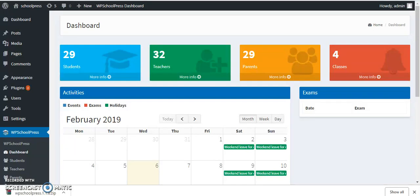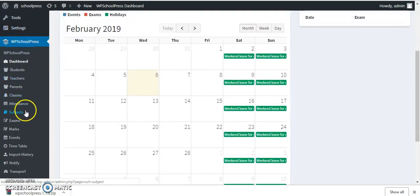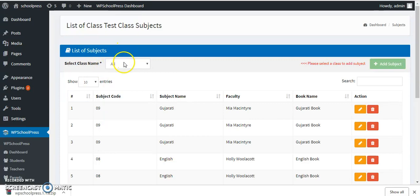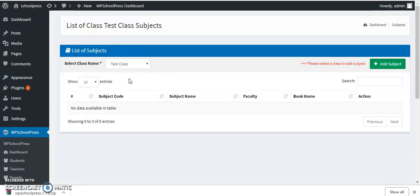Hi everyone, this is Ami and I'm back with WP School Press. Today we're going to learn how to create subjects for classes. Let's start by going to the Subject step, and I want to create a subject for this class.